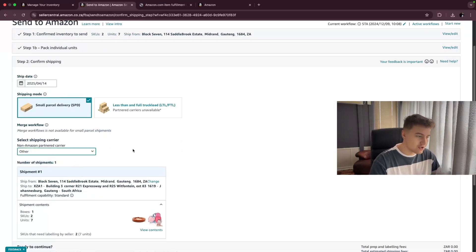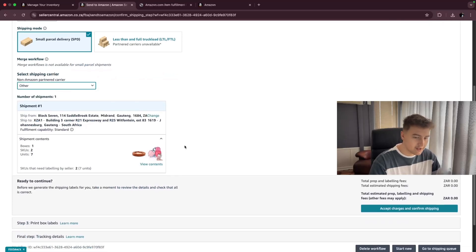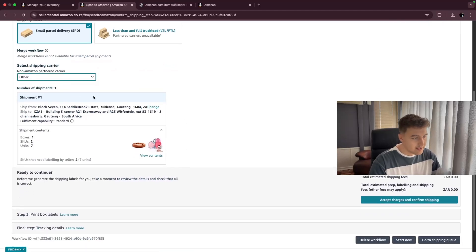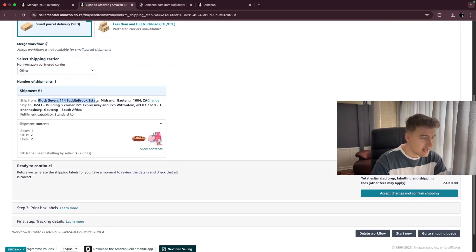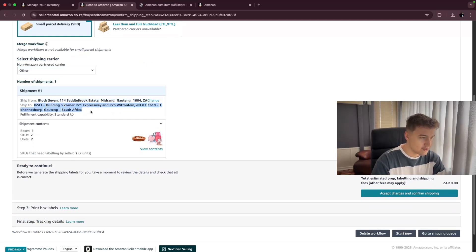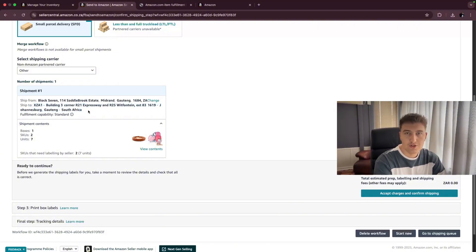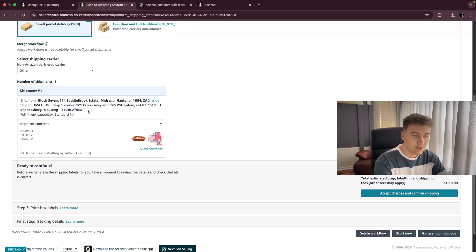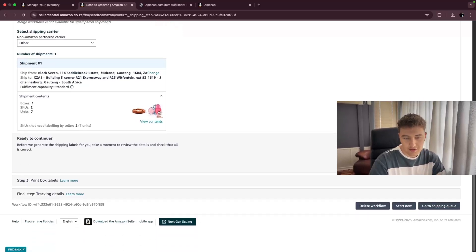So the carrier, you just choose other. There's no other ones available yet in South Africa. And then you scroll down. This is the shipping address where Amazon will tell you, you need to send to this warehouse right here. So this is the Joburg main warehouse. You're just going to copy this, go to your courier website that you're using, create a shipment for it. And that's the address where it needs to be delivered. Then you're just going to go down, accept and confirm shipping.